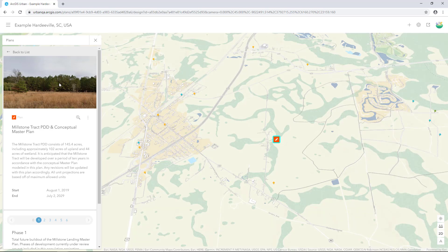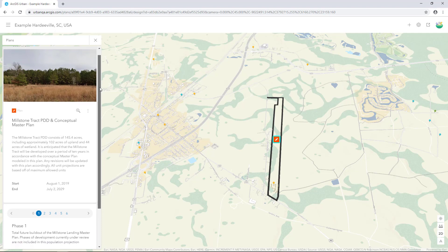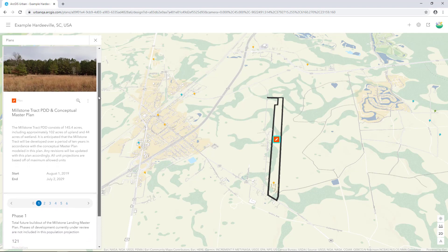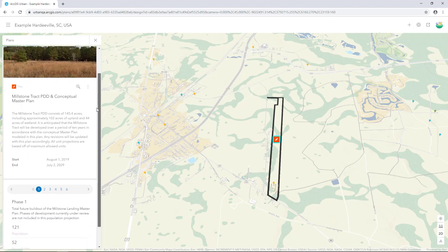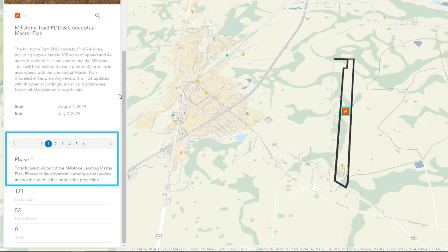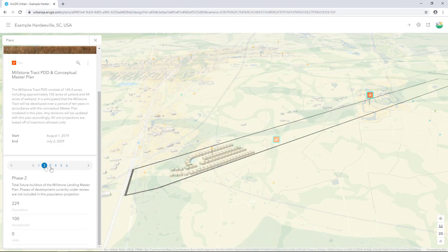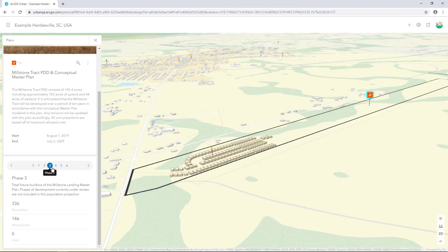Due to rapid growth and development interest, the city has annexed several tracks for development. These tracks are known as planned development districts, and conceptual master plans have been created for each. On the plan details card, you can scroll through the different scenarios and see the massing associated with each of the development phases.